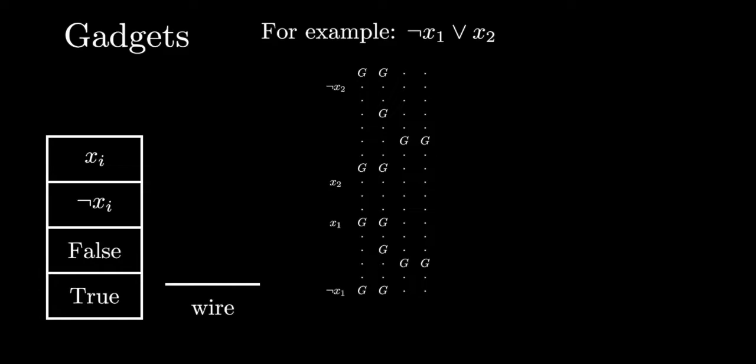Some tricks to making the clause gadget include putting the variable that should be true below the one that should be false so that when the one below is satisfied, the fourth column can drop, but when the one above is satisfied, the fourth column will not drop.